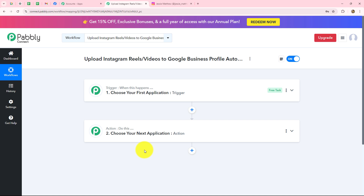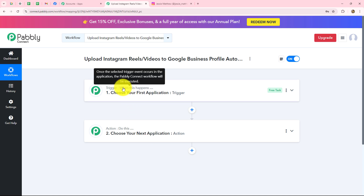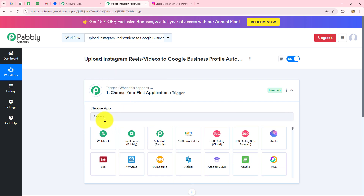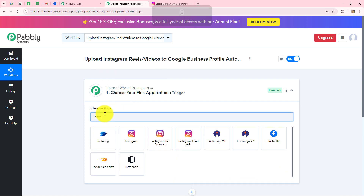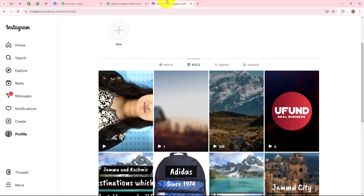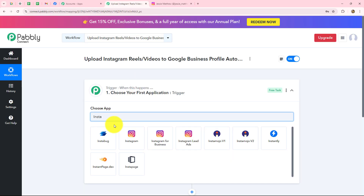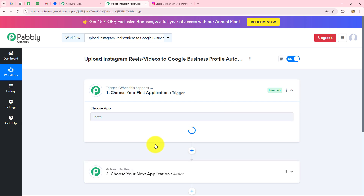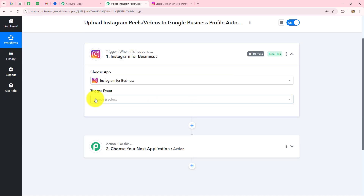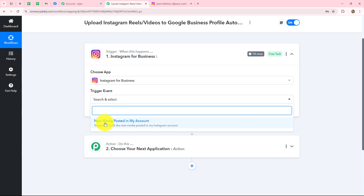To start this automation workflow we have to select our trigger application. We go towards our trigger step and in the application we are going to select Instagram for Business. As I've already logged into my Instagram account we will quickly set up the connection. Let's select Instagram for Business. Then we have to select the trigger event, and here I'm going to select 'new media posted in my account'.